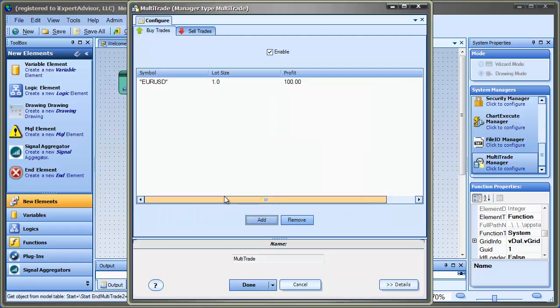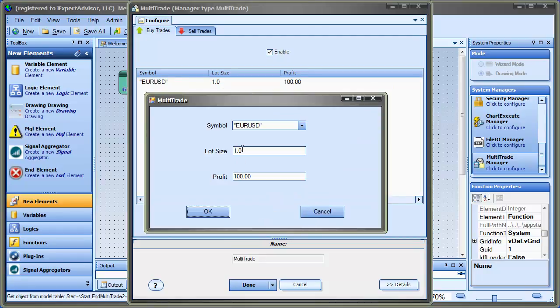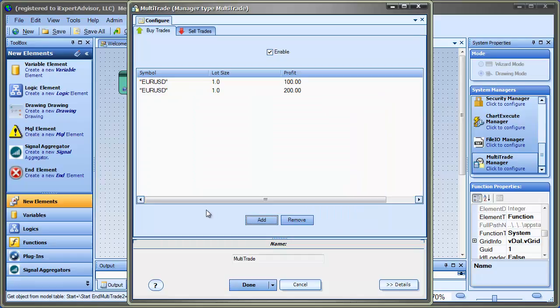And I say OK, and it lists it up here. And I could add another. I could leave the lot size the same. And perhaps at $200 profit, I would say to buy another trade.